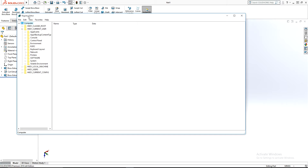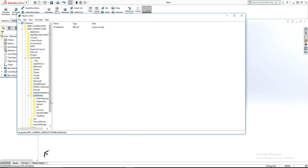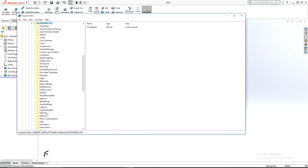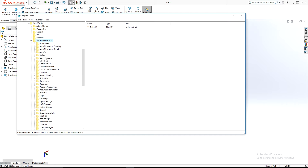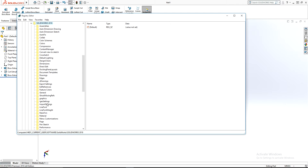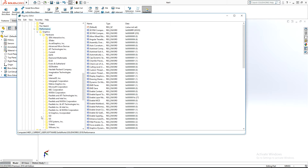Now open the Registry Editor — it doesn't matter if you copy the GPU name first or open the registry first. Navigate to Software, then SOLIDWORKS, SOLIDWORKS 2018, and look for Shared, then Performance, then the graphics hardware folder.